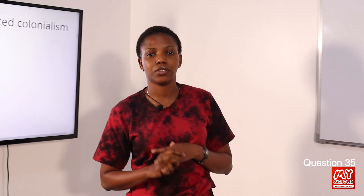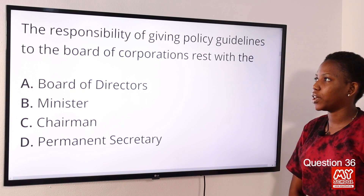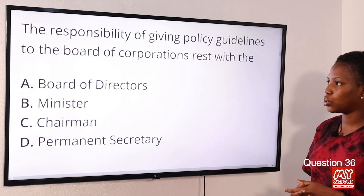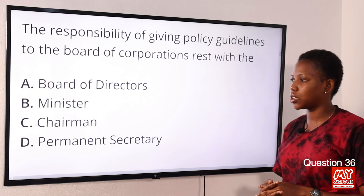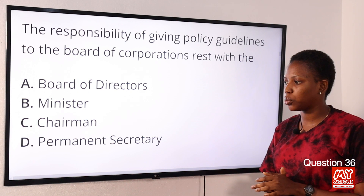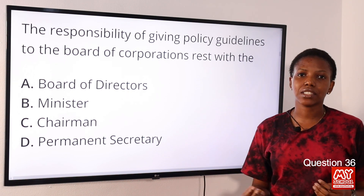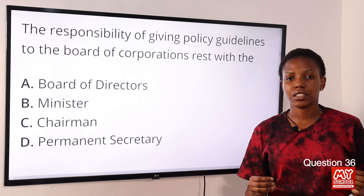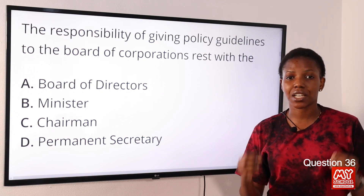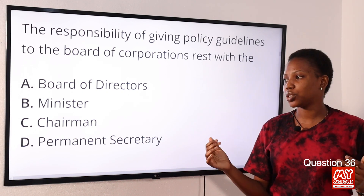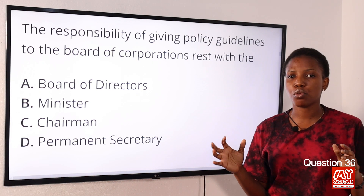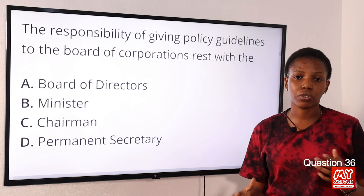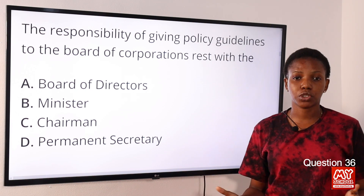If you're enjoying this content, please hit the like button, click the subscribe button, and tap the bell notification to get informed as soon as we release the next videos. Question 36: The responsibility of giving policy guidelines to the board of a corporation rests with the — Option A: board of directors. Option B: minister. Option C: chairman. Option D: permanent secretary. The answer is Option B, minister. Ministers are politicians who head a particular ministry and make and implement decisions and policies. The board of directors jointly supervises the activity of an organization.